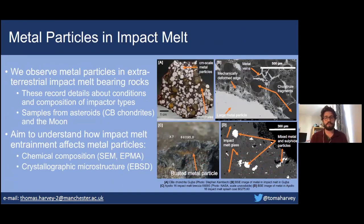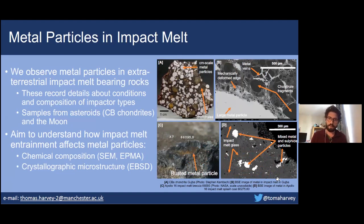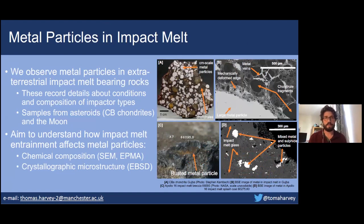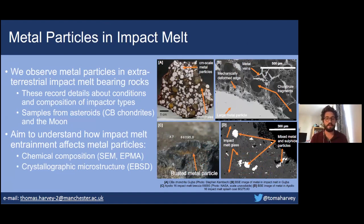In an impact between asteroids and other planetesimals, there's a very large exchange of energy which commonly causes significant melting and even vaporization of the target and impactor bodies. Within rocks that contain some of this impact melt material, we commonly observe metal particles that have formed through a variety of processes associated with the impact, and these metal particles are derived from material from both the target and the impactor. These particles can preserve information about the composition and physical and chemical conditions of impacts in the solar system, so it's useful to understand them.